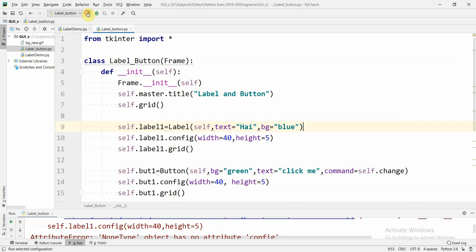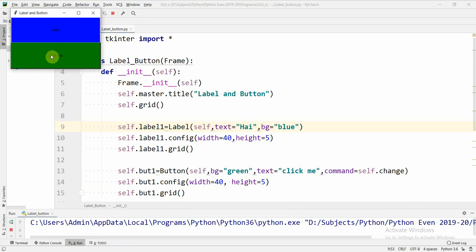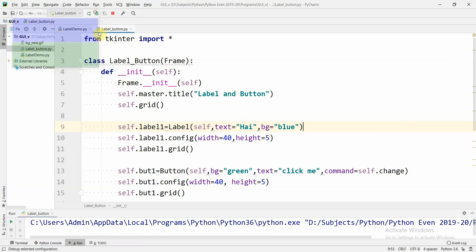The output of this program will look like this. Here we have a label and here we have a button. When I click on the button 'Click Me', 'hi' will be changed to 'hello', and once again when I click the button 'hello' will be changed back to 'hi'. This is what we are going to learn in this video.